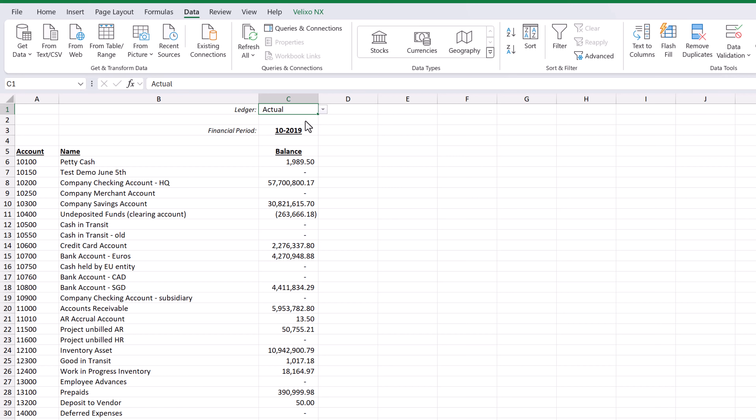If we want to be able to compare our actual and budget ledgers at the same time, we can put them side by side. We will select the ledger, financial period, and balance functions, and copy them to the next column.